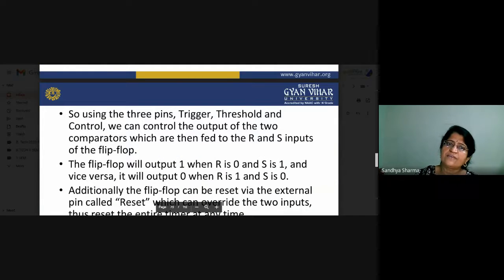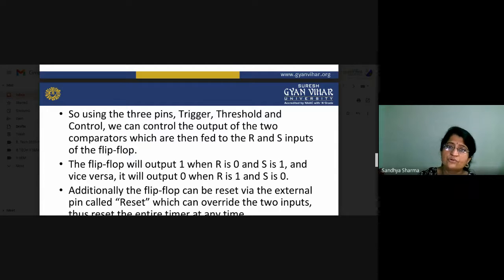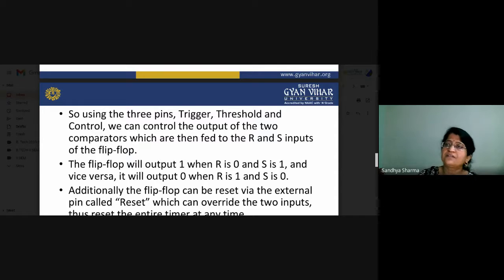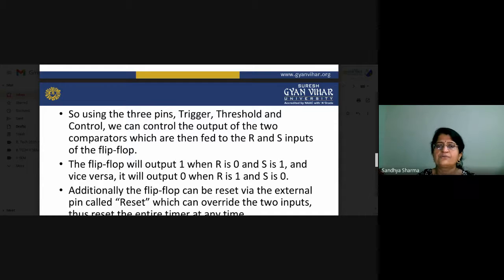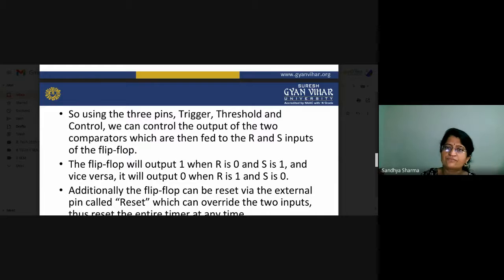Using three pins — trigger, threshold, and control — we can control the output of the two comparators. The output of our comparators is connected to the R and S inputs of the flip-flop. The flip-flop output will be one when R is zero and S is one — that is, when S is one, the flip-flop will be set. Vice versa, when R is one, the flip-flop will be reset, and the output of the flip-flop will be zero.